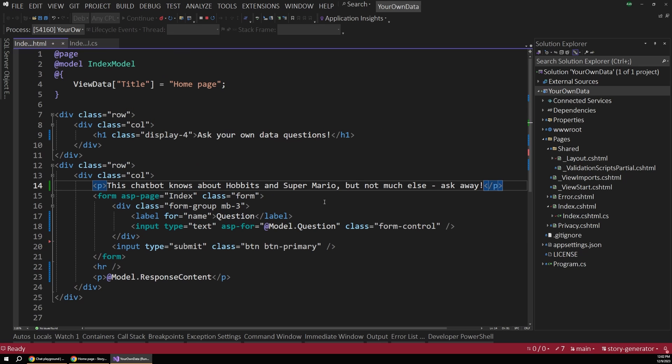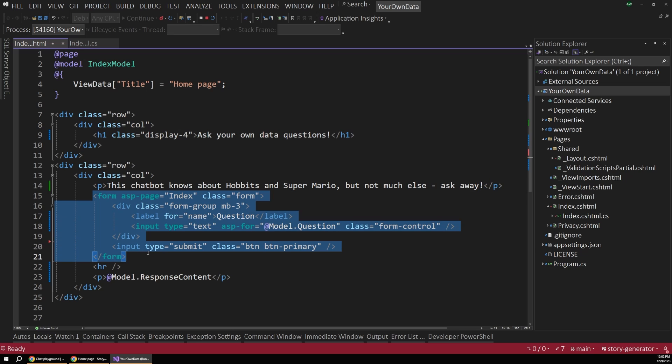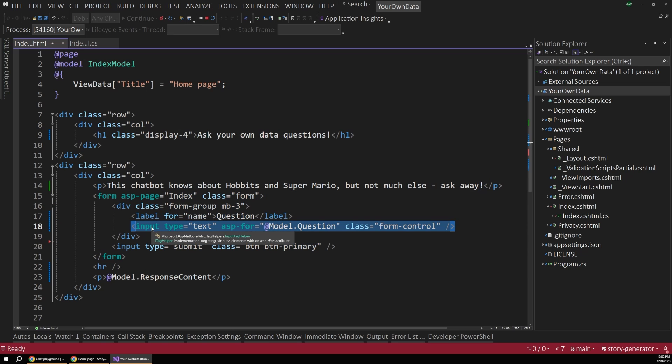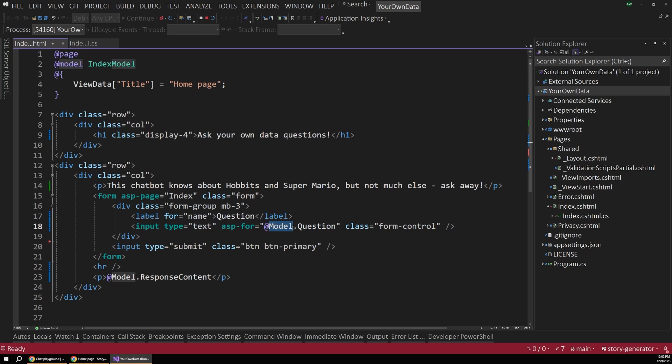So here we have a fairly traditional Razor Pages project, and we have our form here, and this is what the user fills out to submit their question. There's just a regular input component here, and that binds to a property on our model called question. And then when the response comes back, it just displays that below the form. Pretty simple here. I'm not going to go into how Razor Pages works in this video. And this is a pretty simple flow.